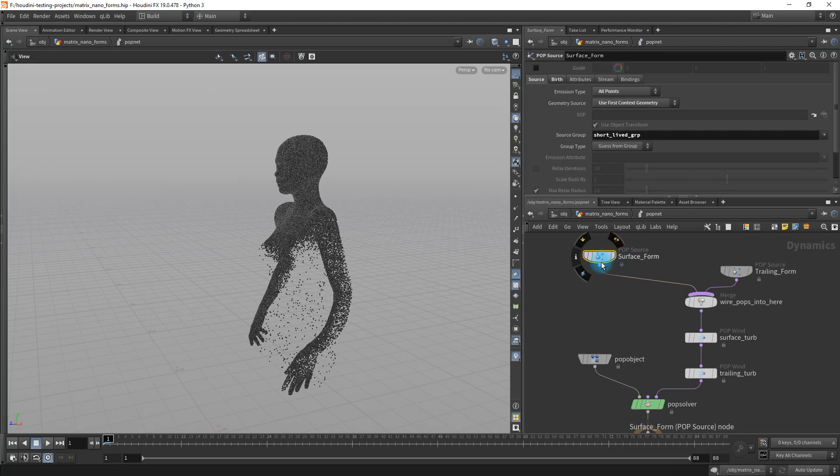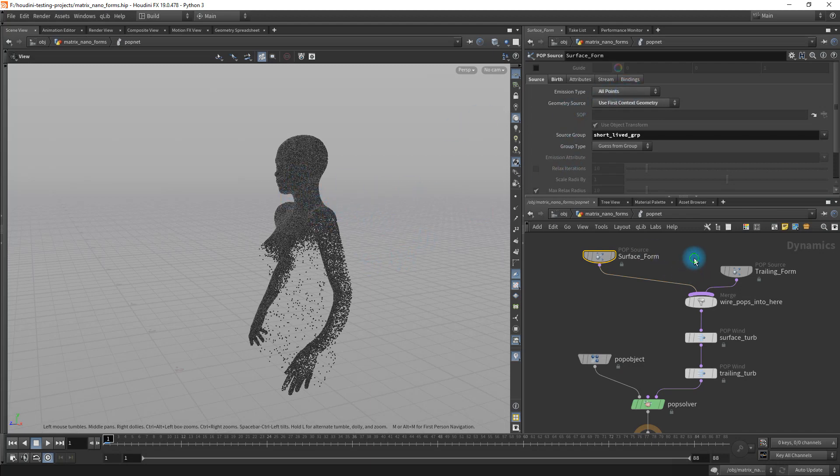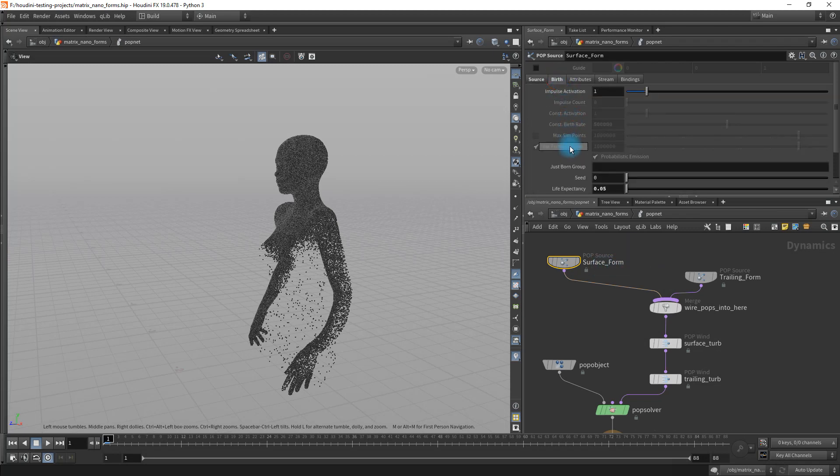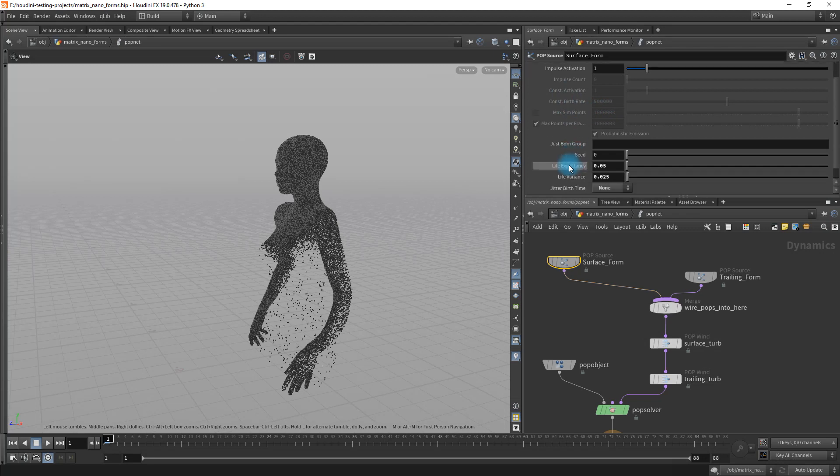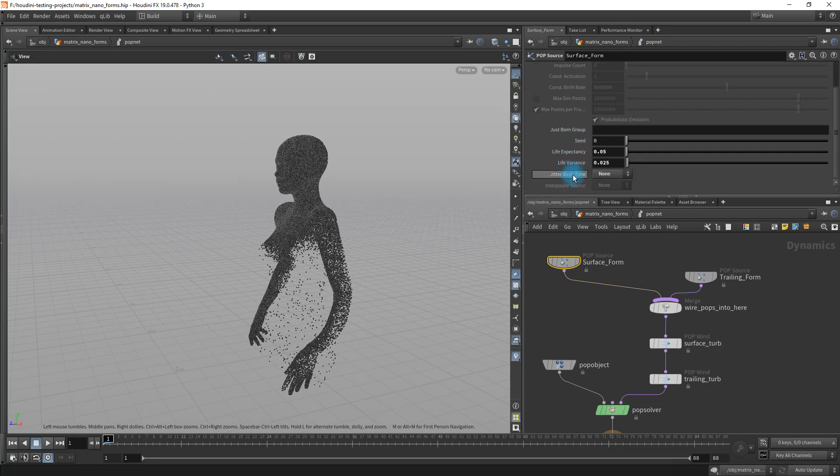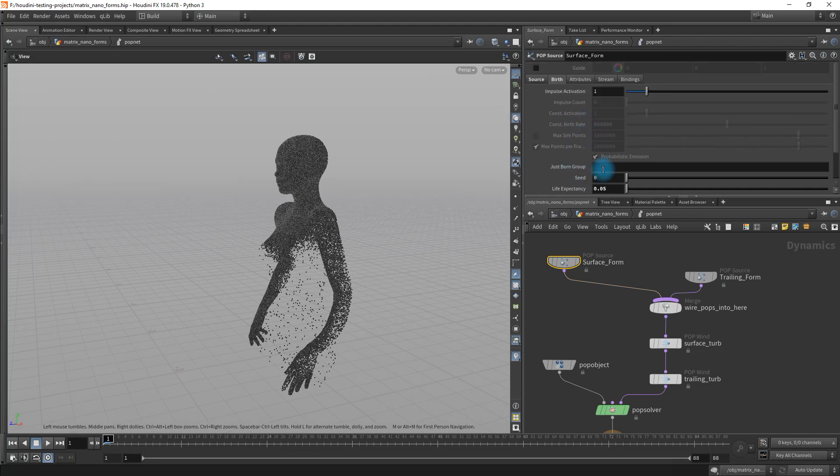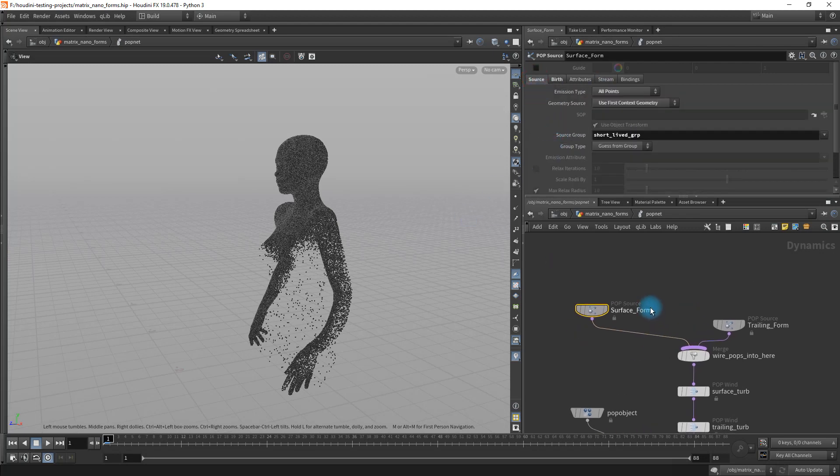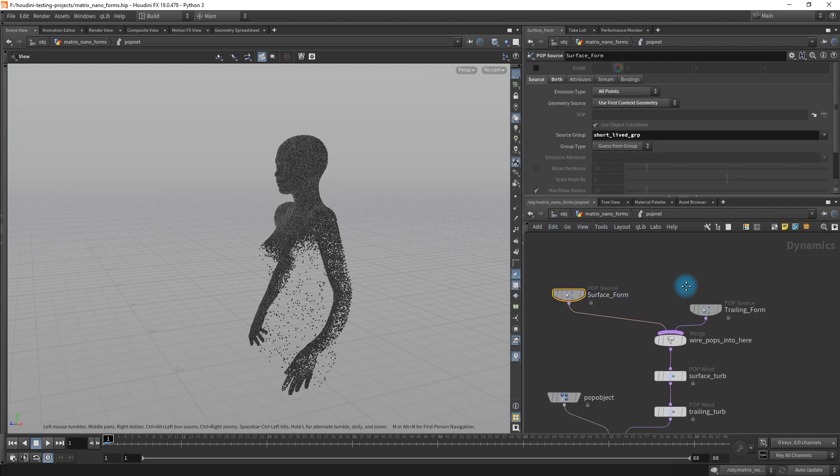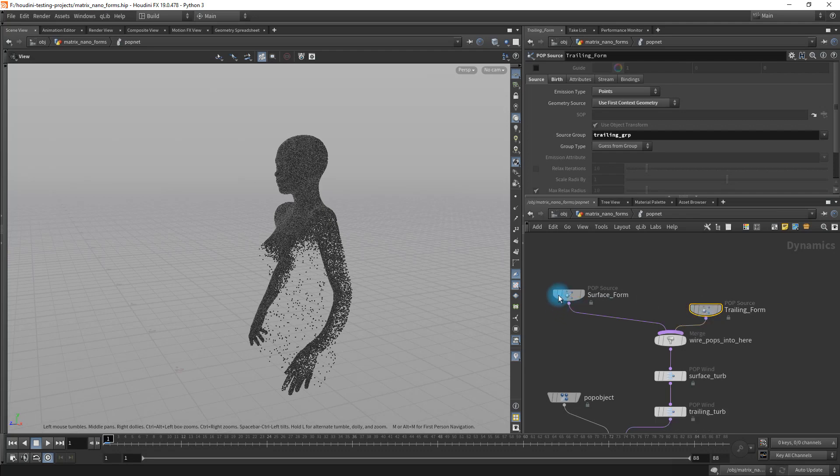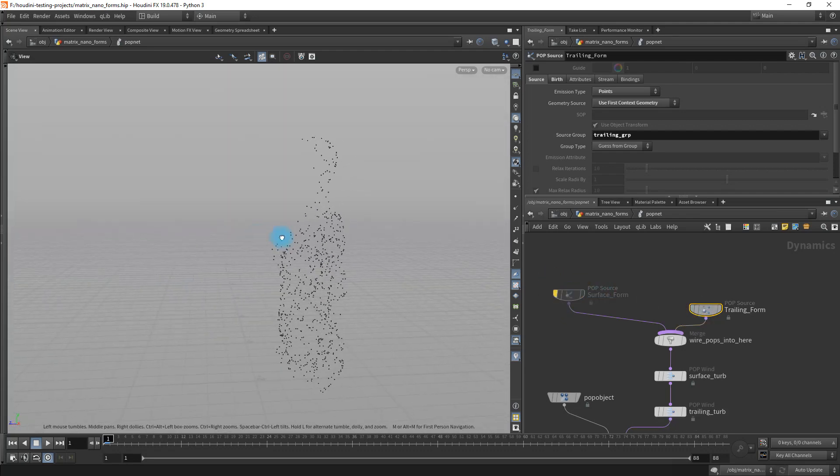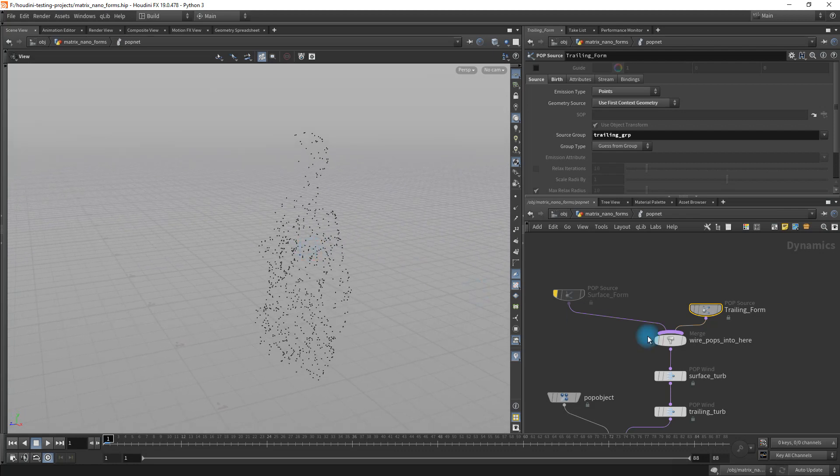For the first one, I have it picking out the source group, which is the short lived group, which is this. I'm scattering it onto all the points because we already created the points. The only downside to that is you don't get control over the number of points. But that's okay because I didn't want it to get out of control on me. So I just did that in the scatter node and the sourcing when we processed it earlier.